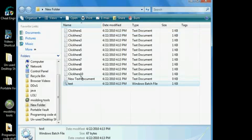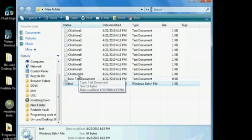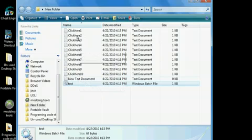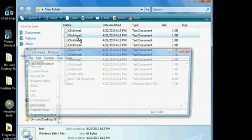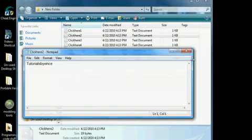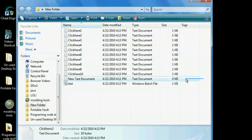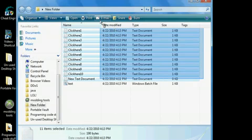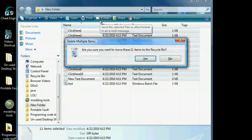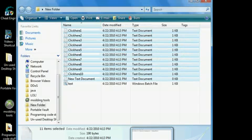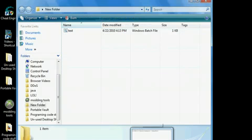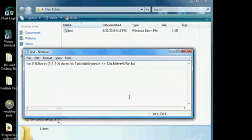When you double-click this batch file, it's going to create ten text files all named 'click me', and if you click any one of them it's going to say 'Tutorials by Events'. That's one version of this prank. Another version is creating folders.